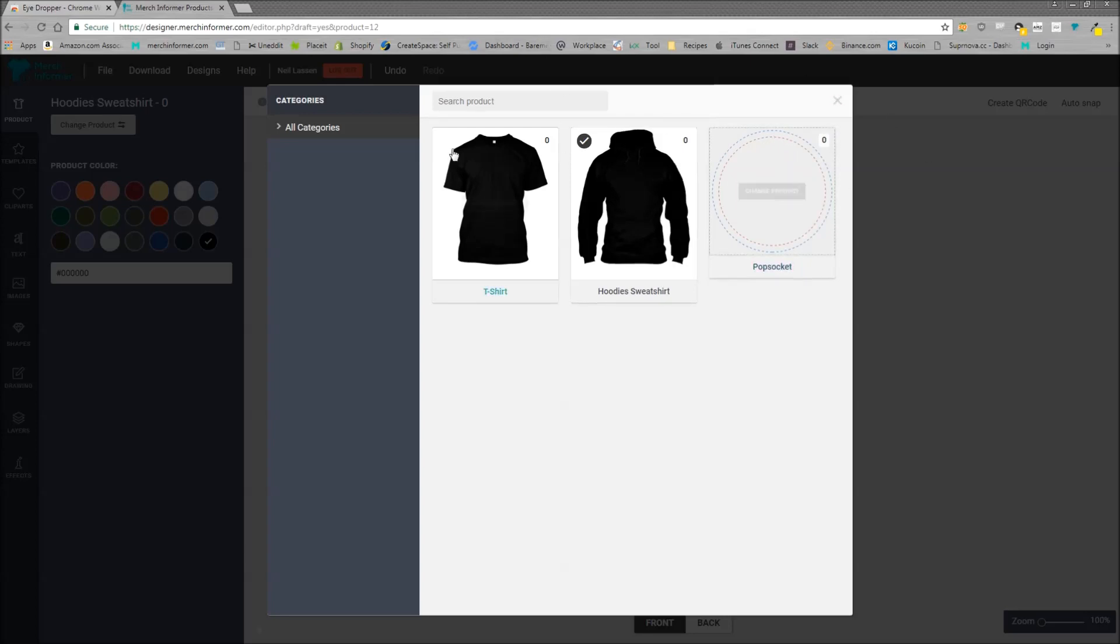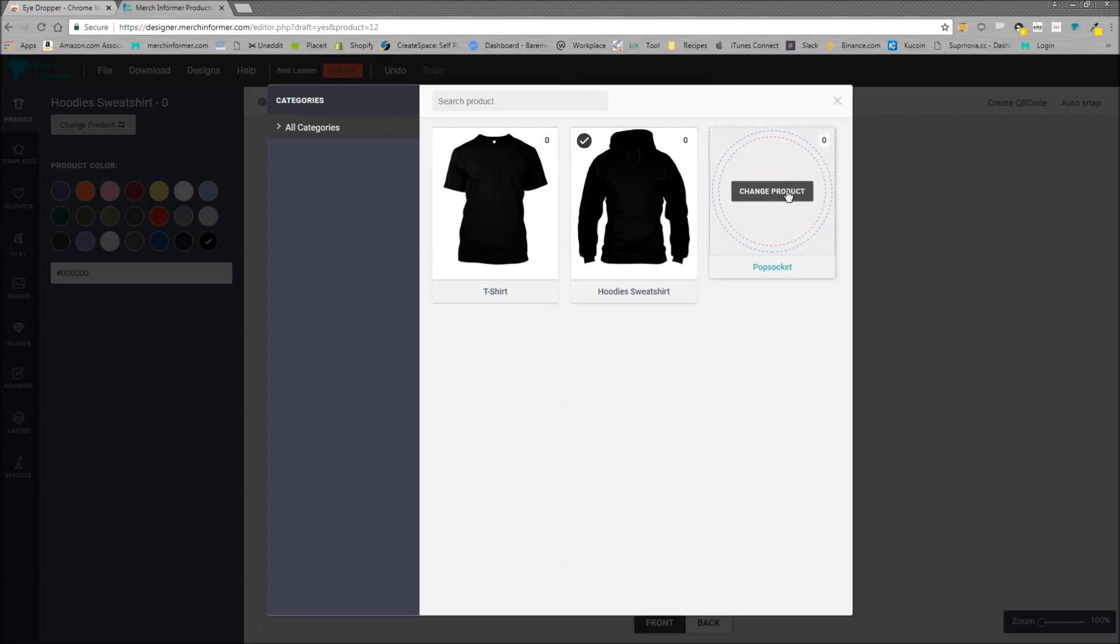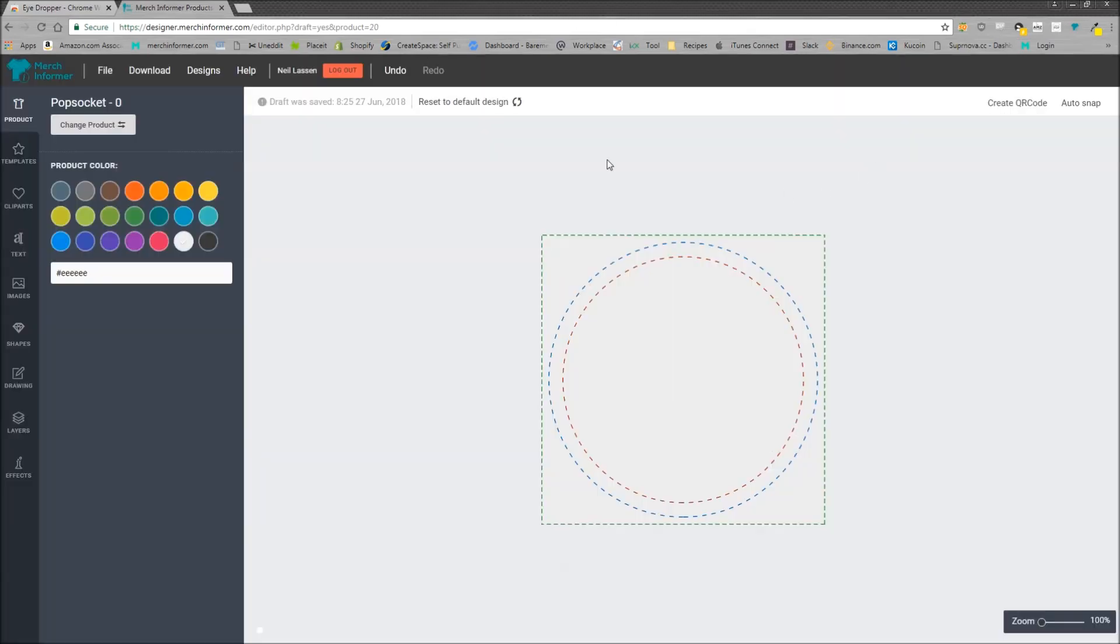Once you're logged in here you're going to have three choices for a t-shirt, a sweatshirt, and a popsocket. If you want to design a popsocket we're just going to select that and you will see the template on your screen.